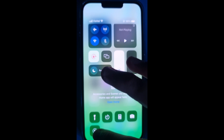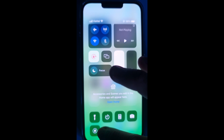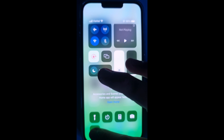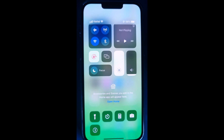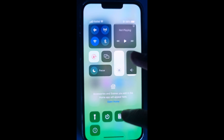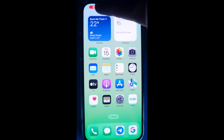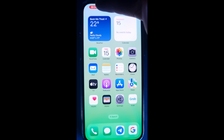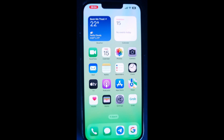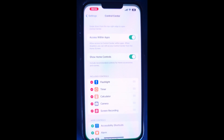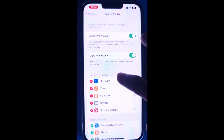Tap the gray Record button, then wait for the 3-second countdown. After that, exit Control Center to record your screen. Now you will see the red status bar at the top of your screen. That means your screen is being recorded.